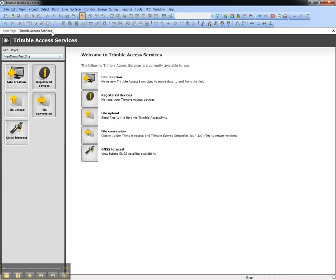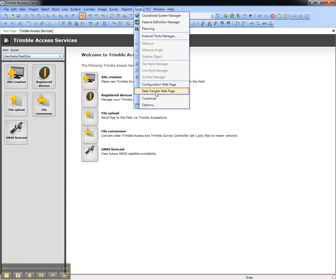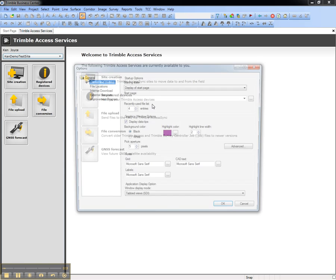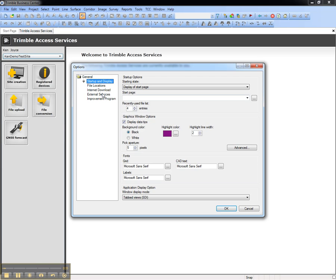You can enable automatic login by going to Tools, Options, and entering your Trimble Connected Community login details in the External Services area.